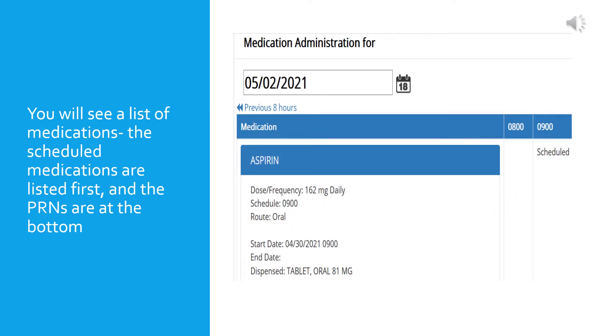When you open the MAR, you will see the date at the top. In this instance, it is the 2nd of May, 2021. You can scroll through different dates by clicking on the calendar to the right of the date that you see. Below the date, you'll see times for administration. You can scroll backwards and forwards through the times in 8-hour time periods.